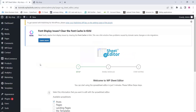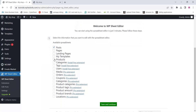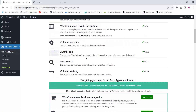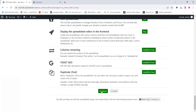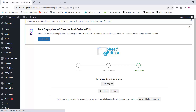Once you activate the plugin, you can see the plugin settings. Choose the 'Products' option and click 'Save and Continue'. Scroll down and you can see all the options are active on your website. Click on 'Continue' and the spreadsheet is ready — click on the 'Edit Products' button to open it.